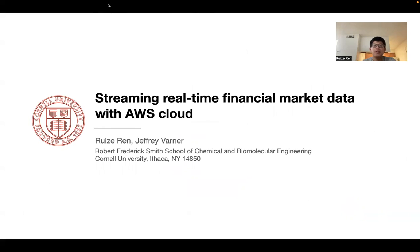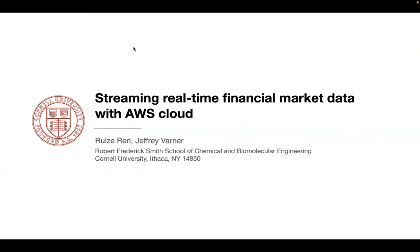Hello, everyone. Thanks for coming. So today, I'm going to talk about streaming the real-time financial market data with AWS Cloud.